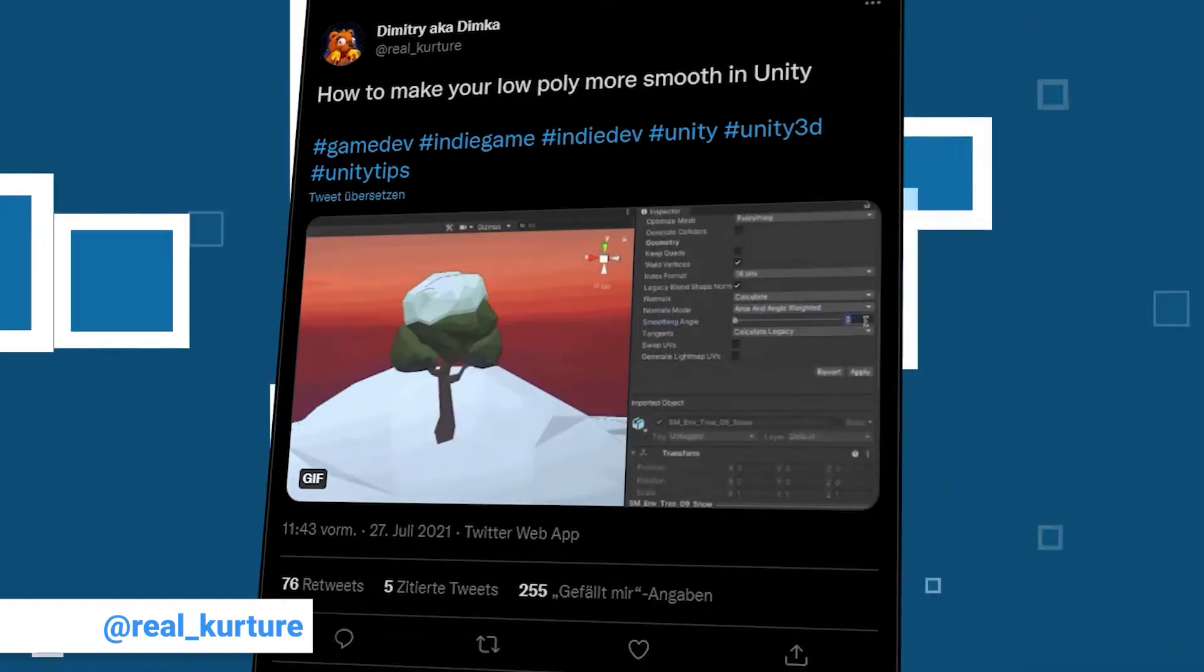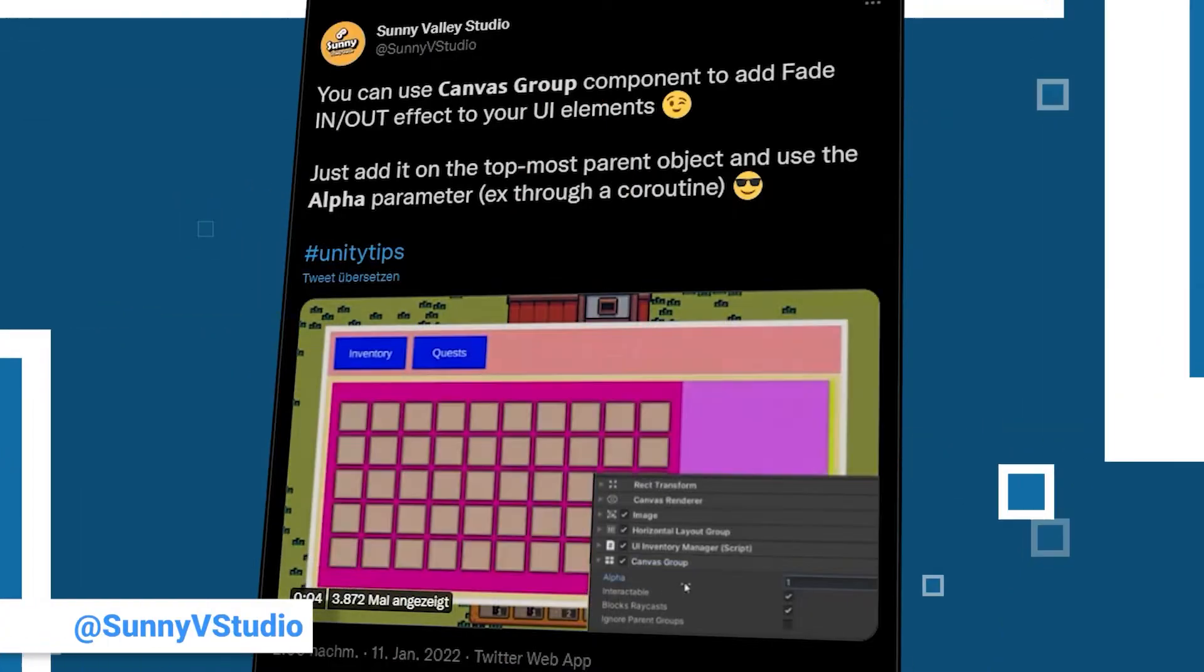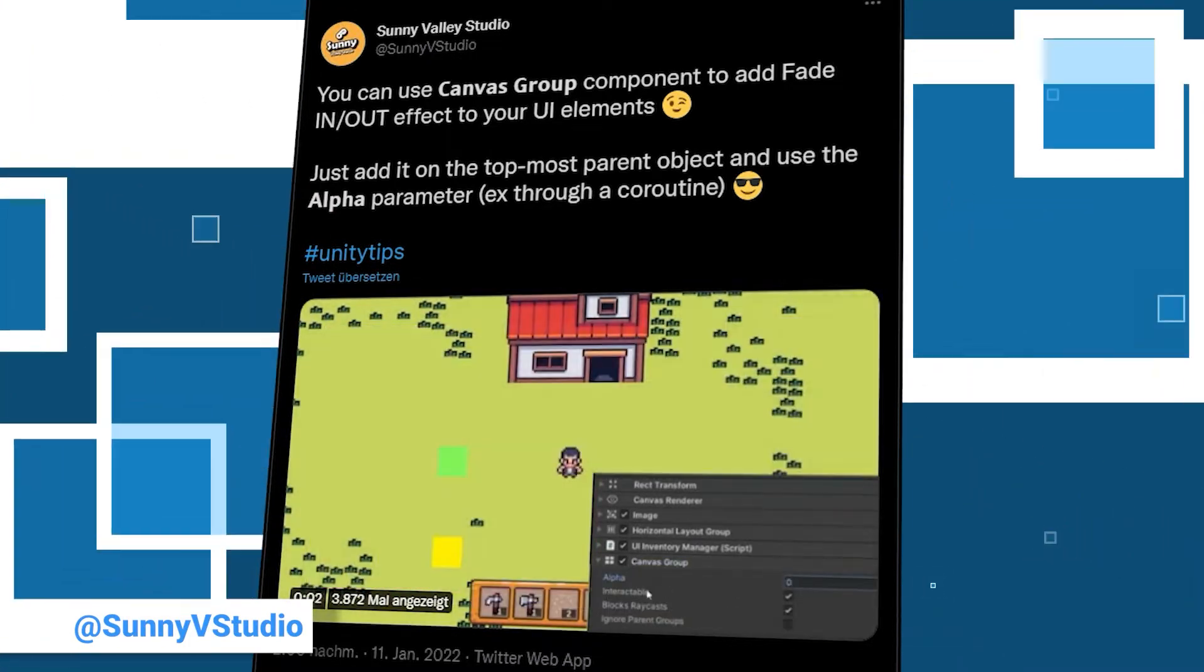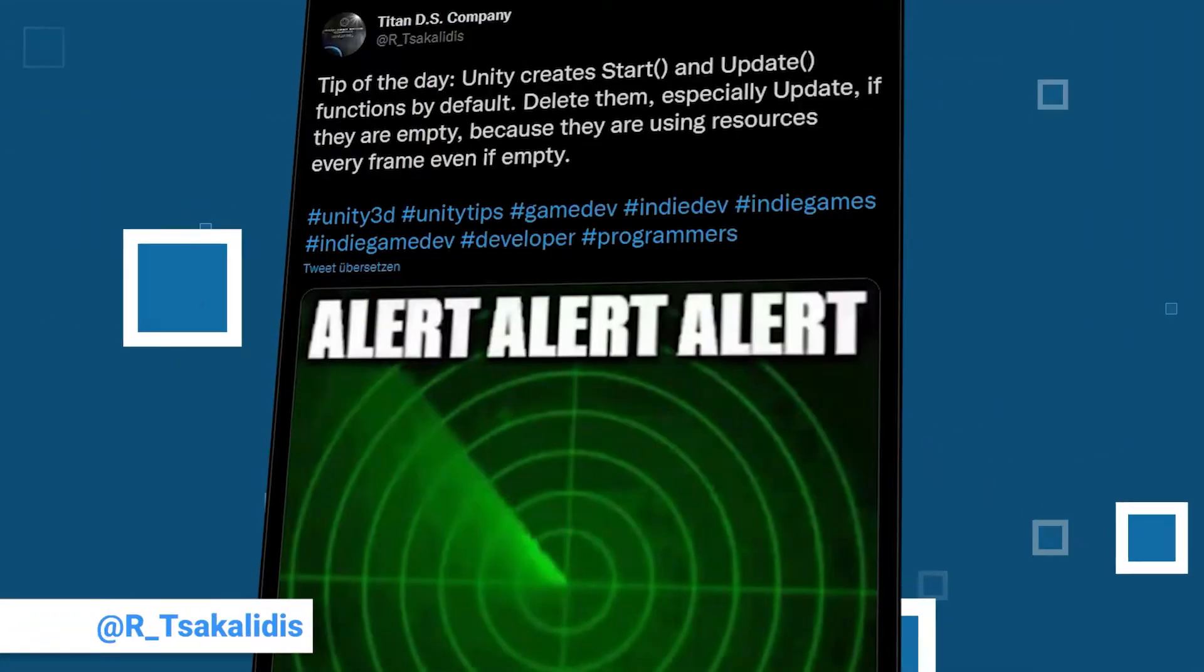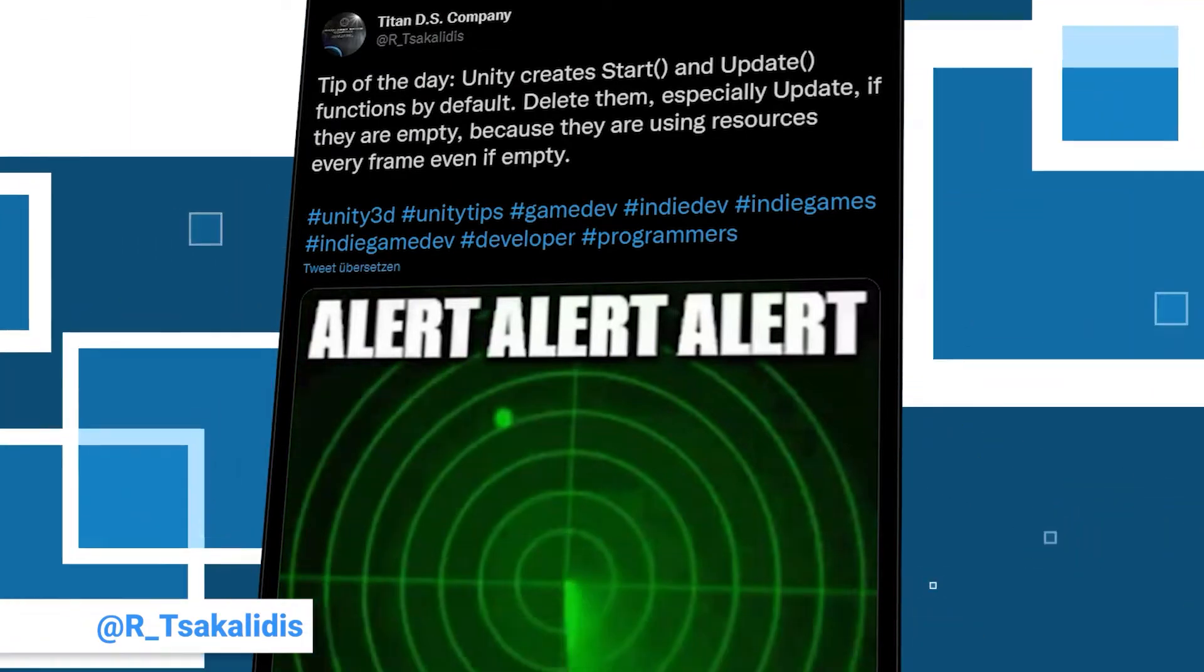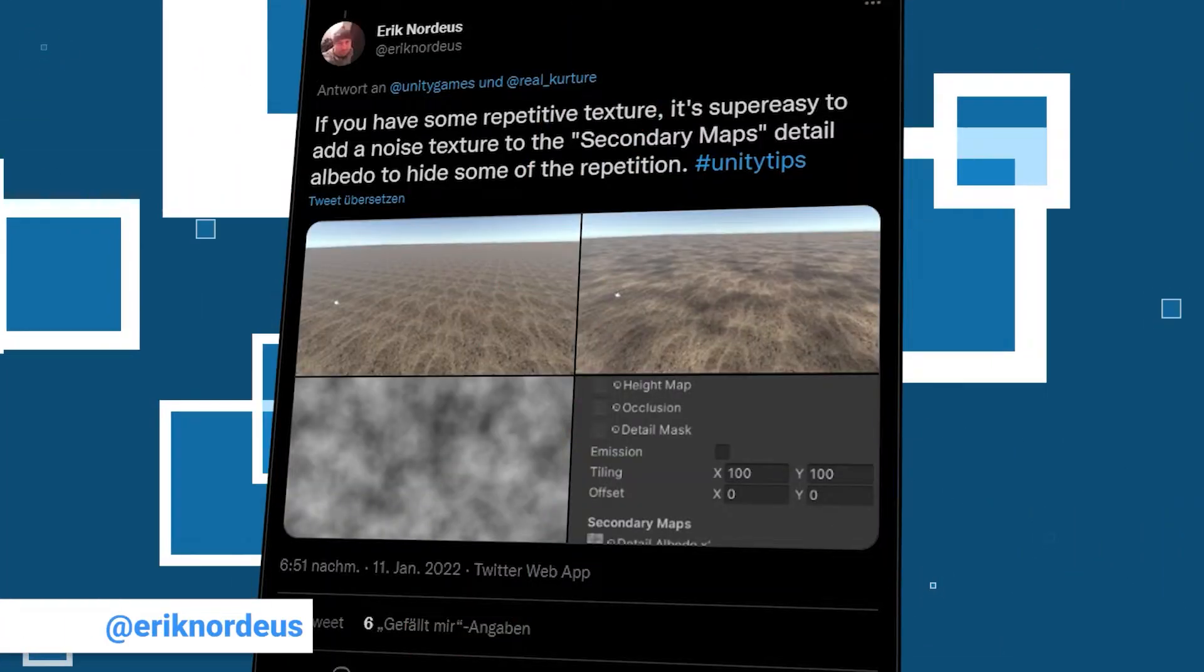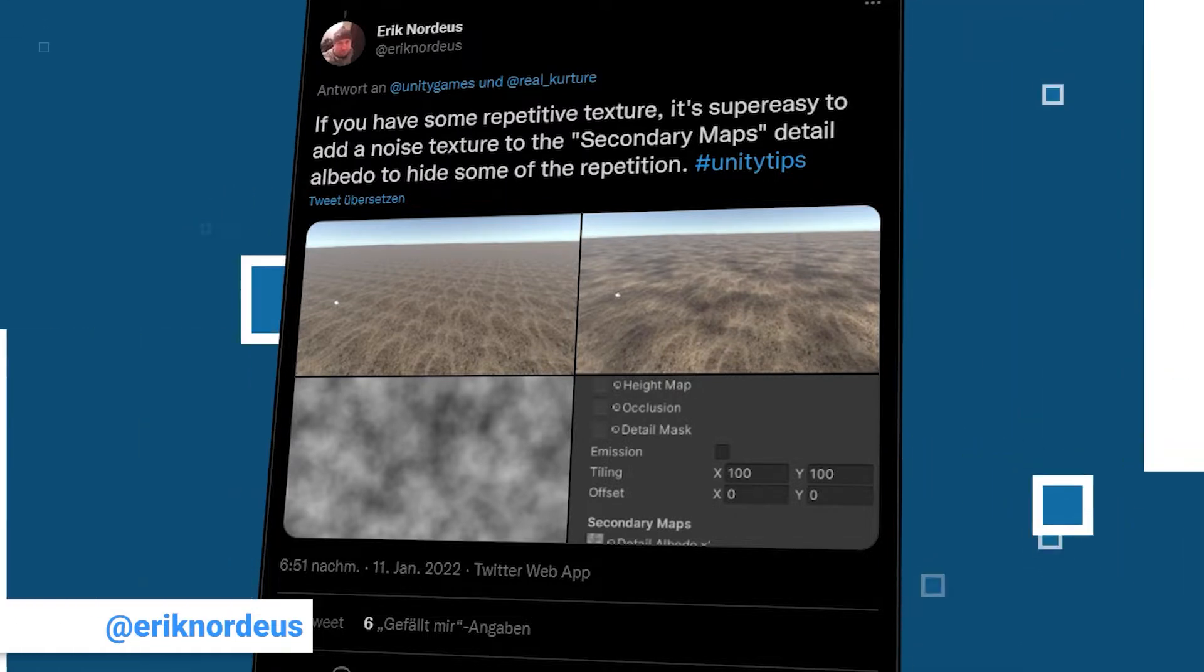Last week we started the series off with a list of five very good tips and got some good feedback encouraging us to continue. One thing that made us really happy was the messages from the creators that were mentioned, who really seemed to be happy about the shout out.